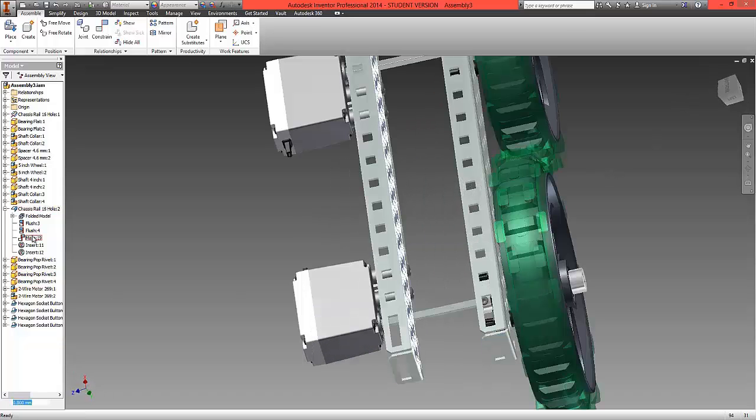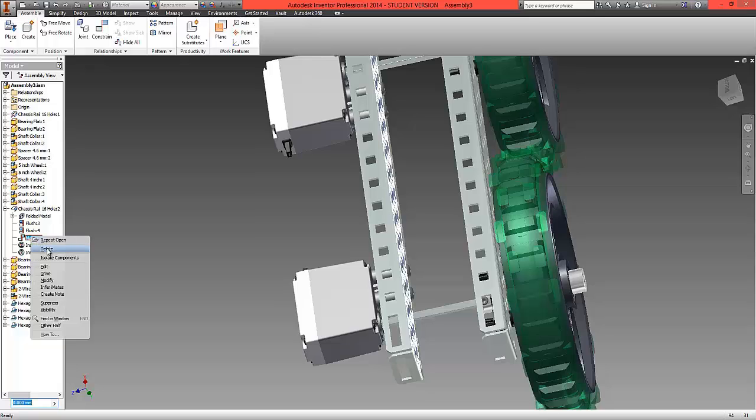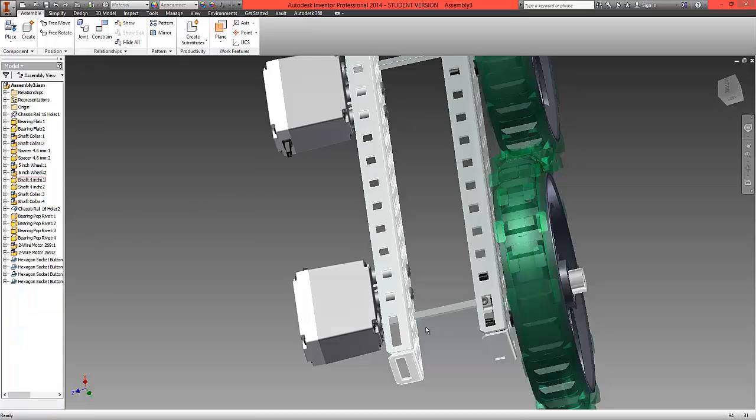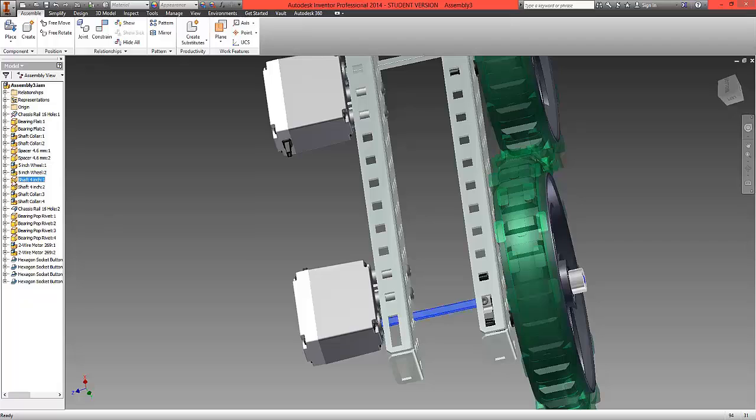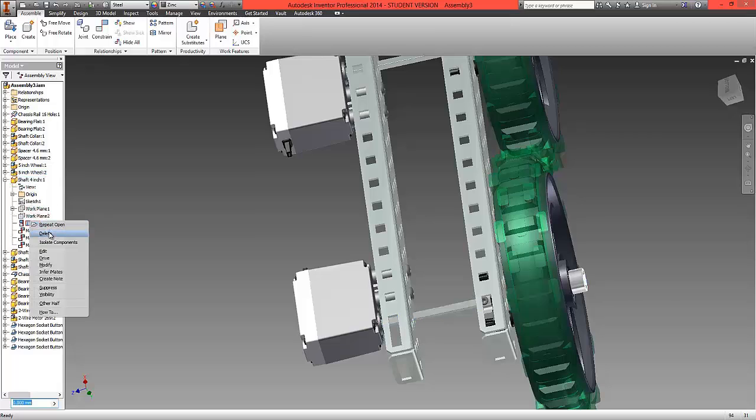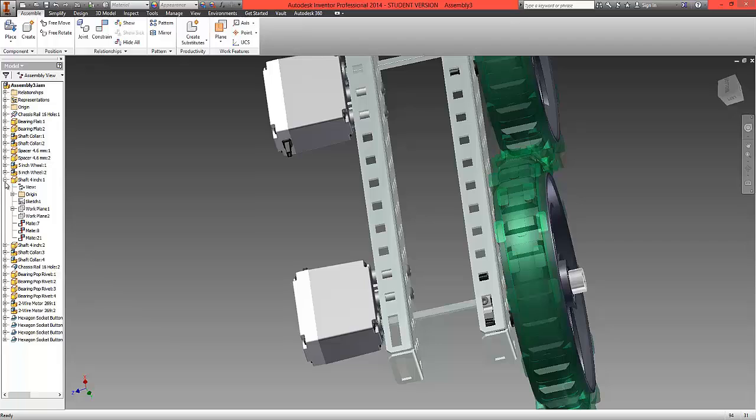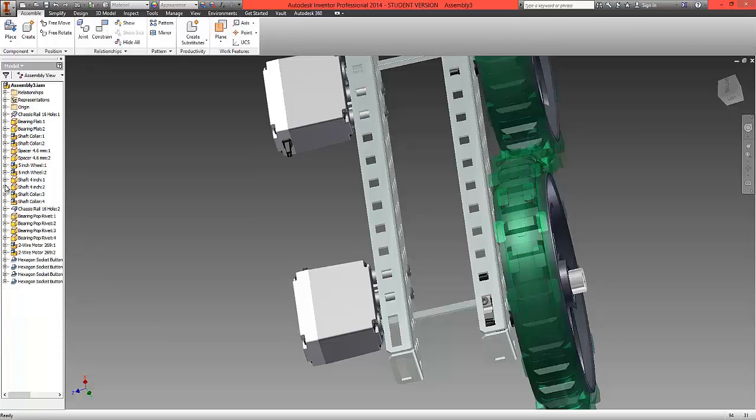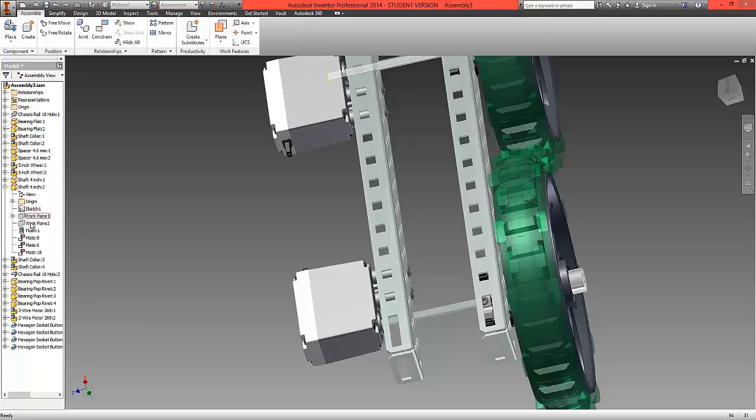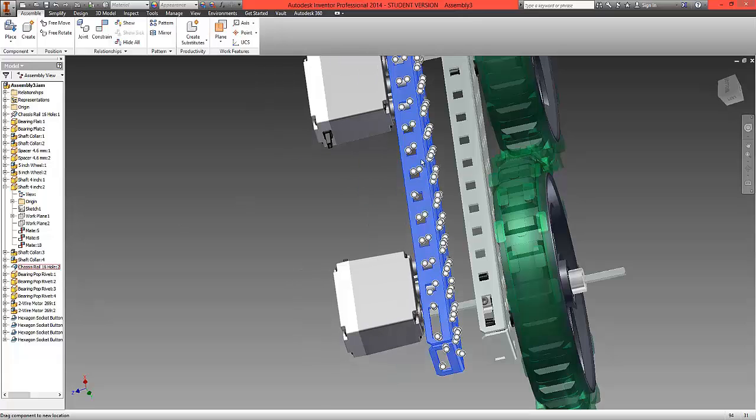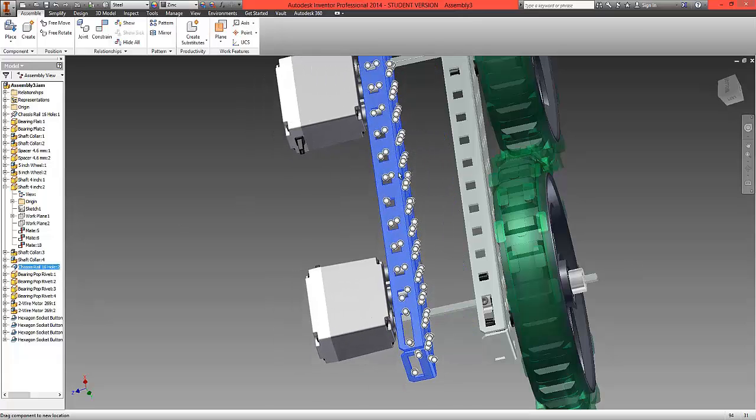So first of all we have a mate constraint here, which we're going to remove by right clicking and choosing delete. And underneath the corresponding shafts, we're going to also remove the first flush from each of these, like so. We should now be able to move this and slide this around.